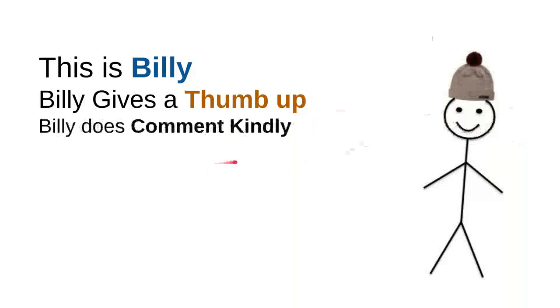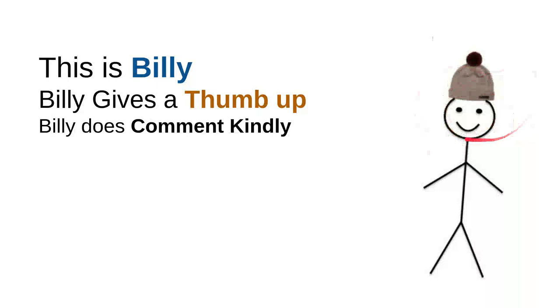And then Billy comments kindly. Billy knows that there are so many children on the internet seeking useful information, and he knows that every time he wants to comment, he will do it kindly because he doesn't want to use bad words, so the kids don't have to see the bad words that were made from him.